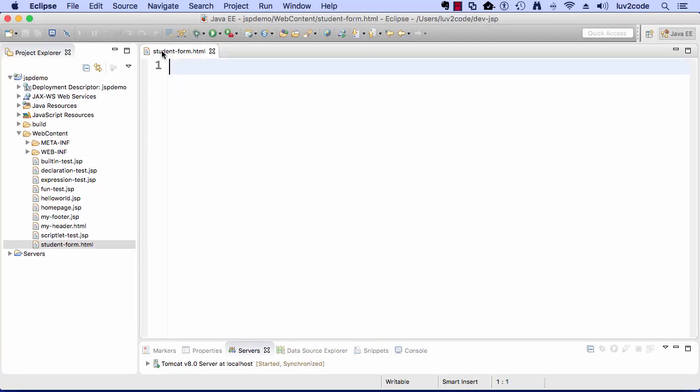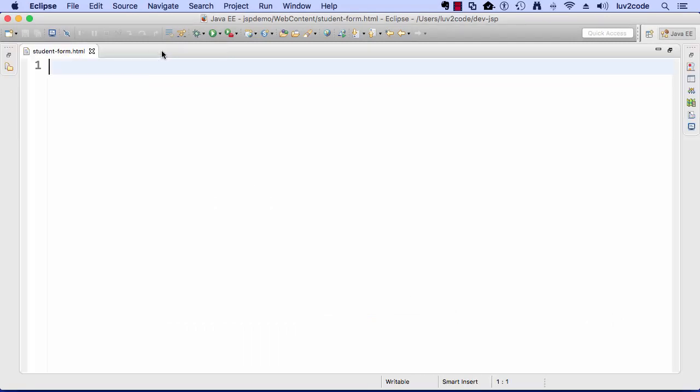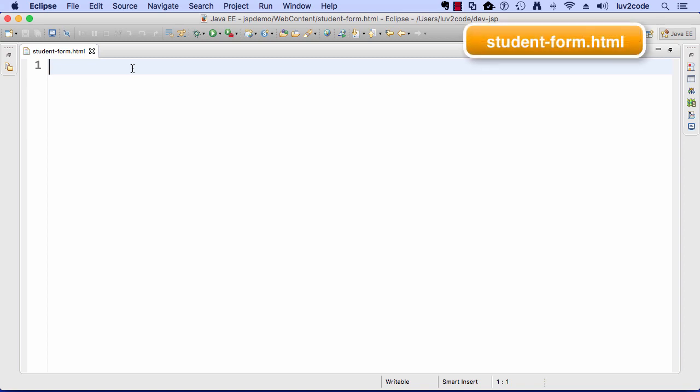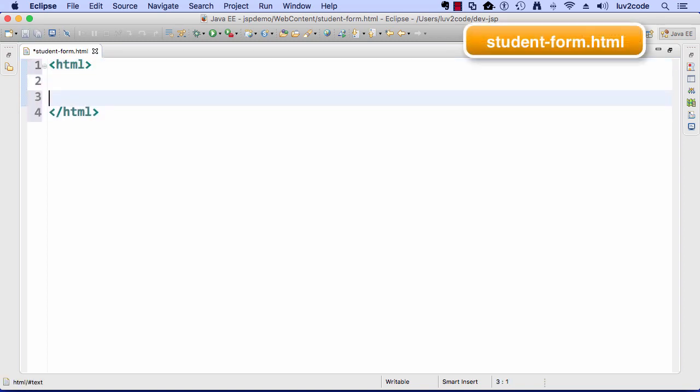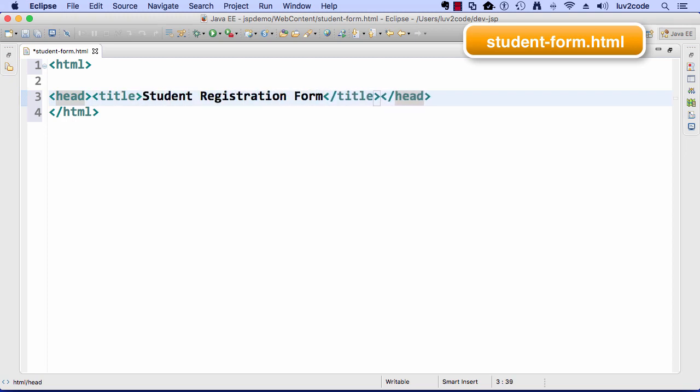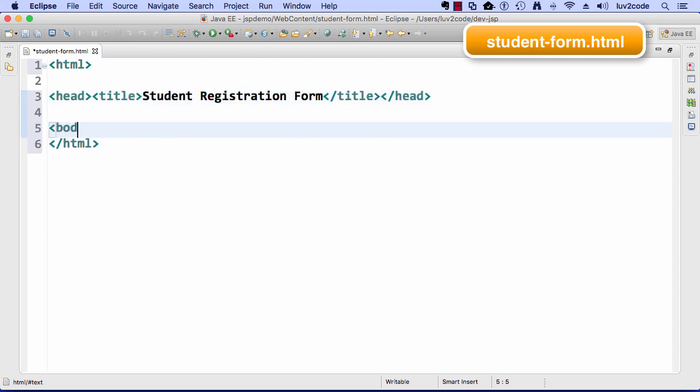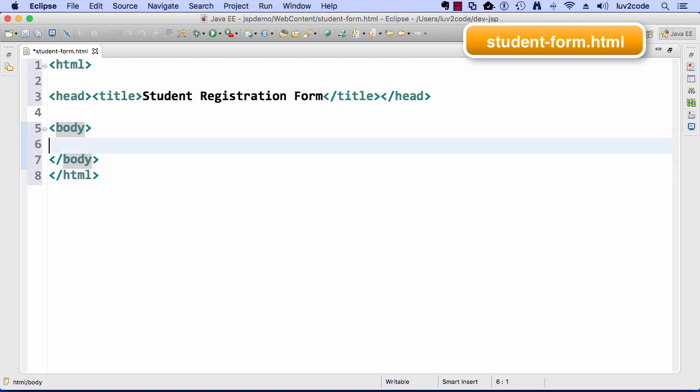All right, so let's go ahead and expand the window here. I'll set up my basic HTML tags, and then I'll set up a header for the title of this form. Then we'll just go ahead and set up some body tags here real quick.